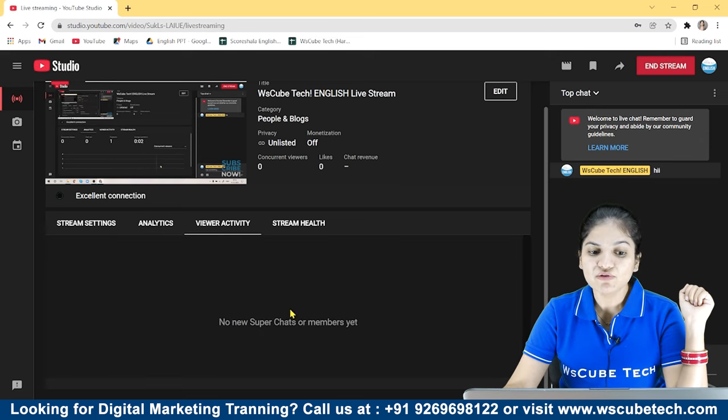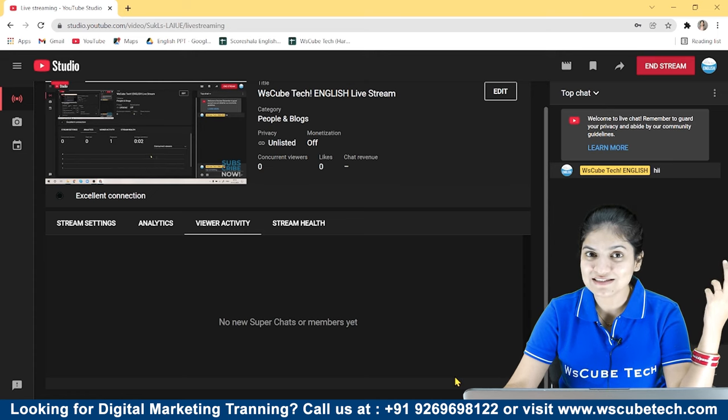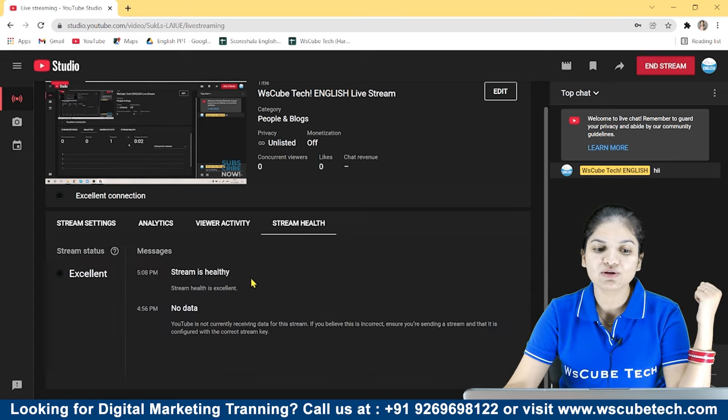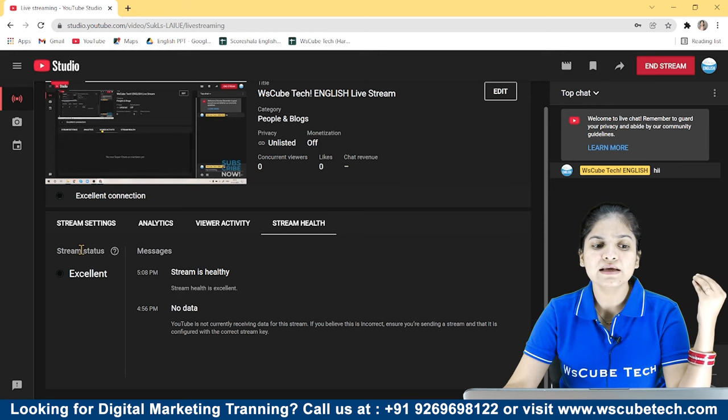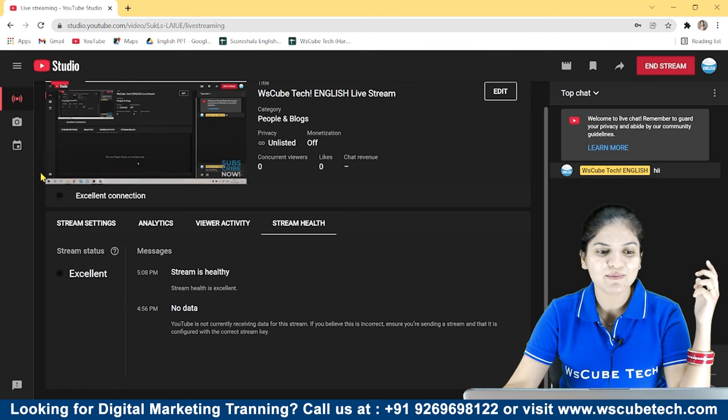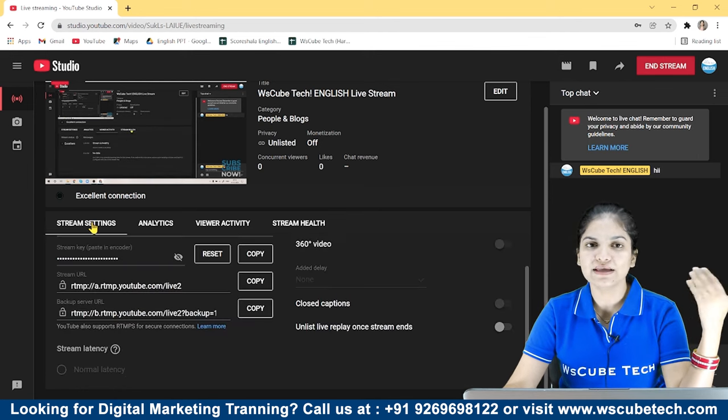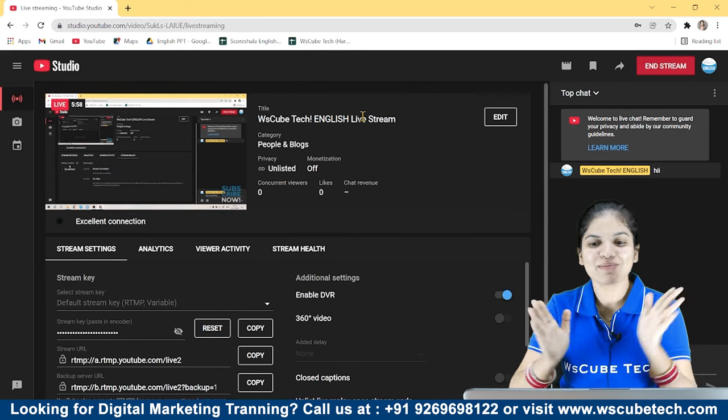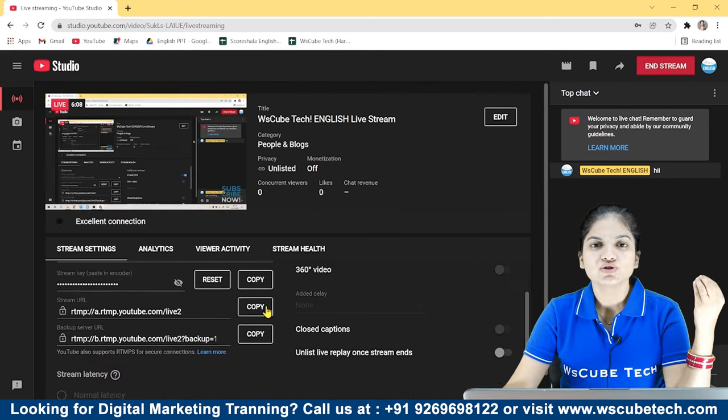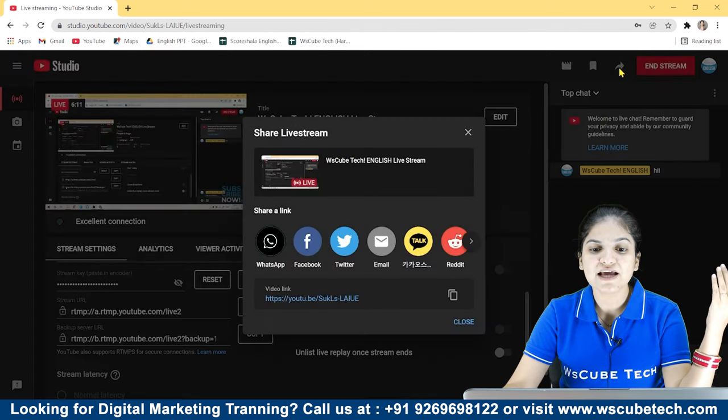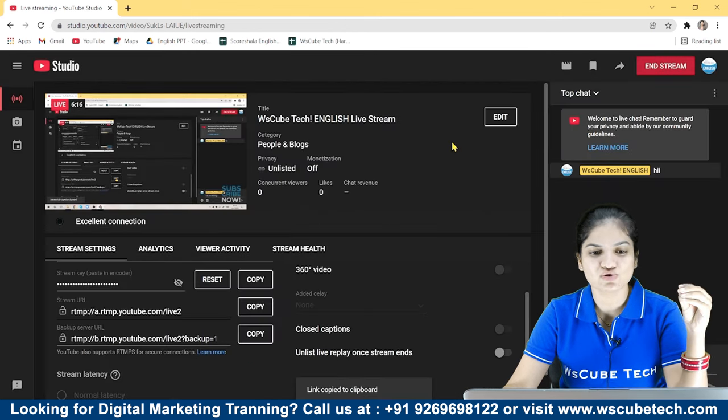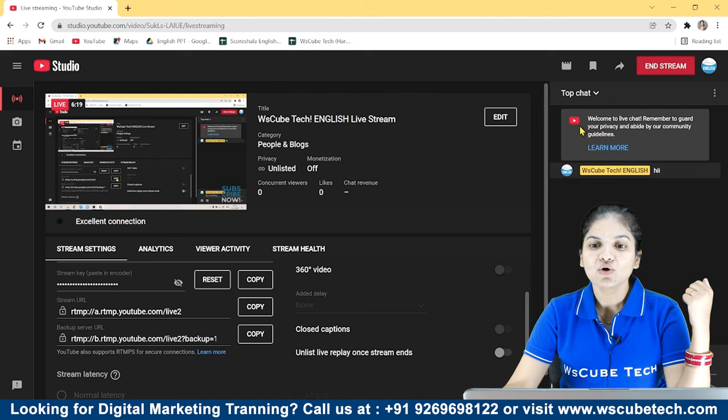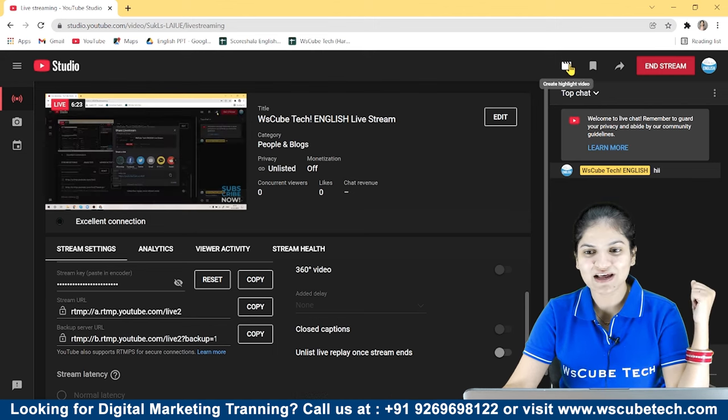After that, you will be able to see viewer activity. If there are super chats or members, they will also come to you. If you have any stream health issues, if there are any problems with the connection, you can see. This was the main settings. If you want to share with your friends and family, then you can share this stream URL, copy and share it. You can save it and you can make a highlight video.